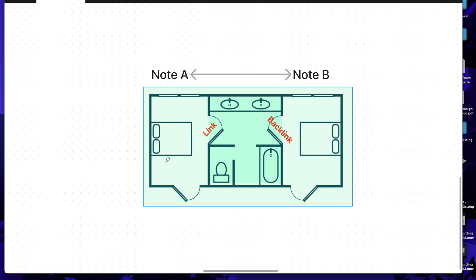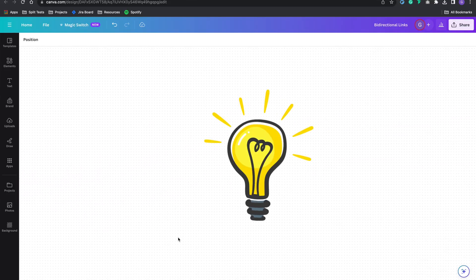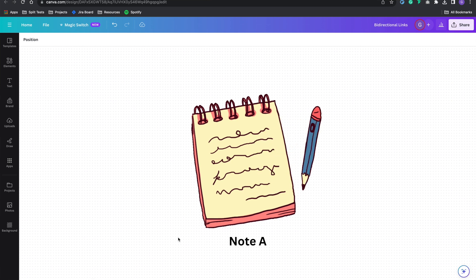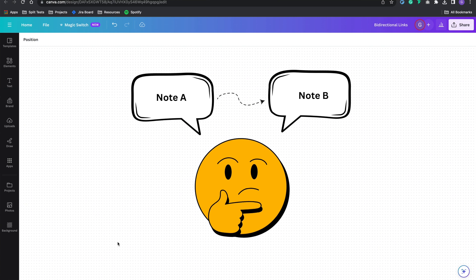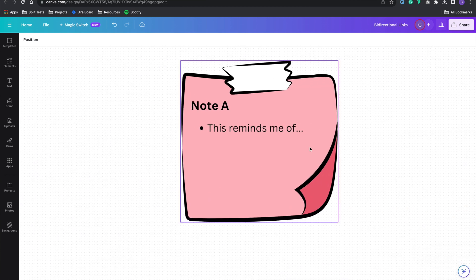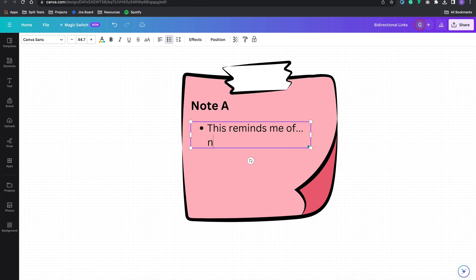Essentially, bi-directional links create doorways between your notes, meaning I can access both notes from each other. What's really powerful about bi-directional links is that it enables you to see multiple pathways of connection. Let's say I'm reading a new book and come across an idea I want to write down, so I create a new note — let's call it Note A. As I'm thinking about Note A, I realize it connects really well with Note B, so I link to Note B. This is an outgoing link from Note A to Note B.